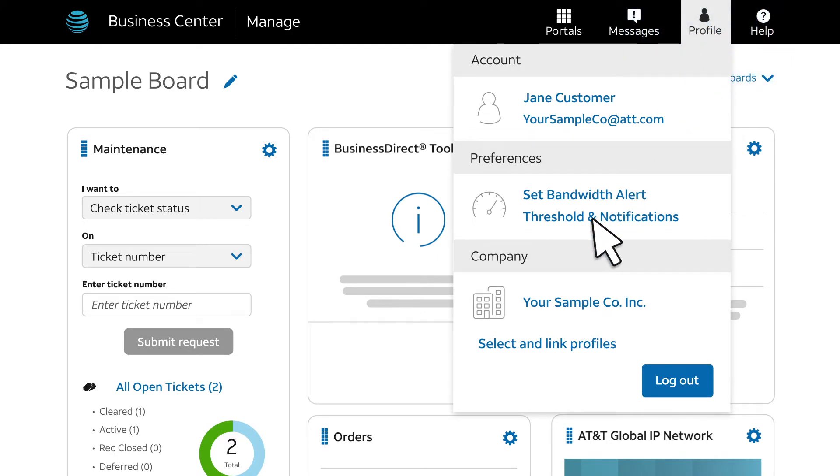Note that for this menu option to appear, you must be a company administrator and the applicable services must be provisioned in your company profile. If you don't see this menu option, use the Chat Live feature to get support.